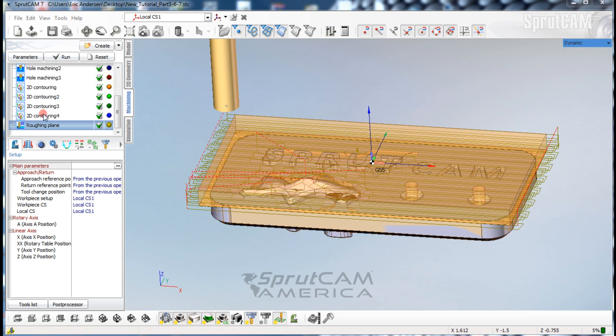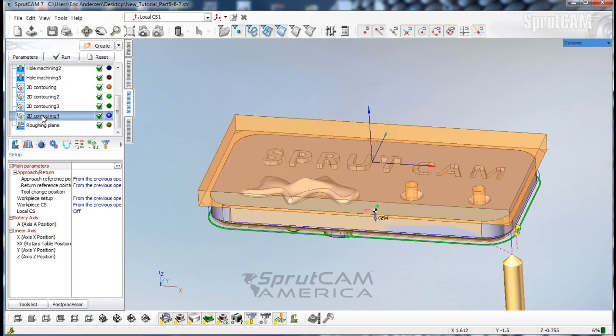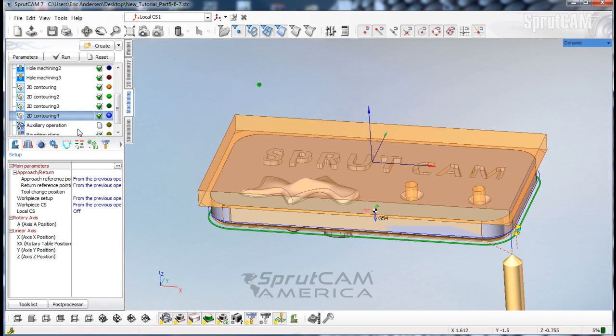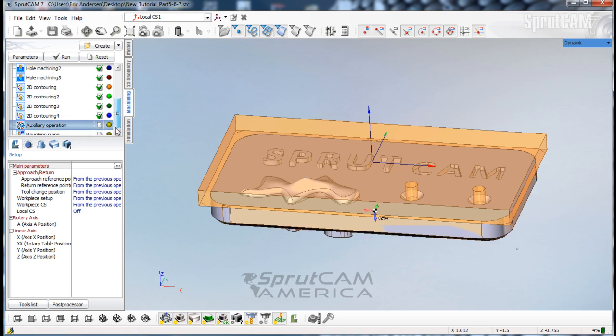This will be between 2D contouring 4 and roughing plane. We're going to click on 2D contouring 4 just to highlight it, and we are going to create an auxiliary operation. There it is, the auxiliary operation.